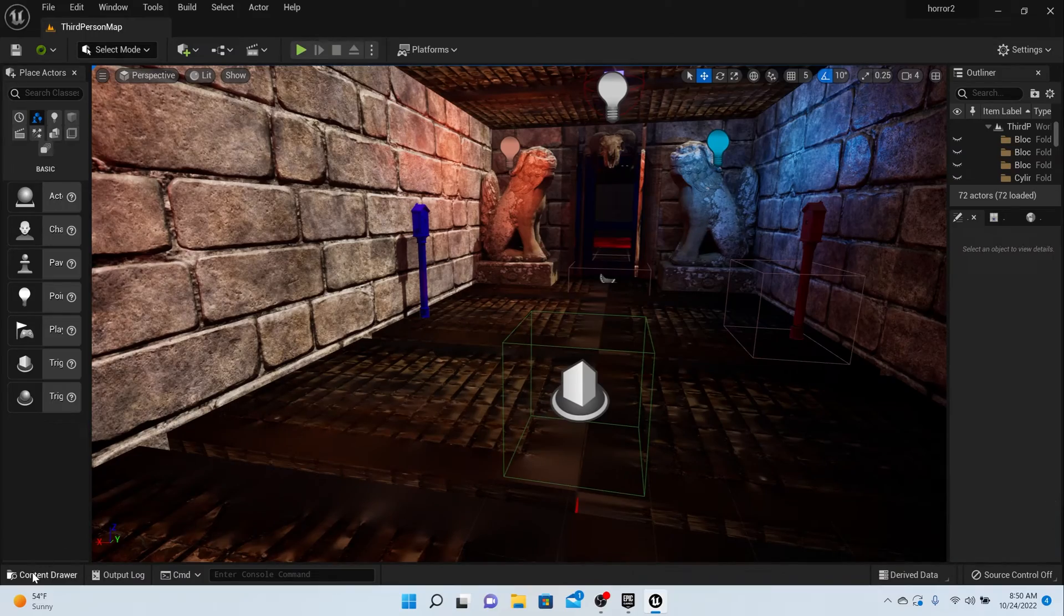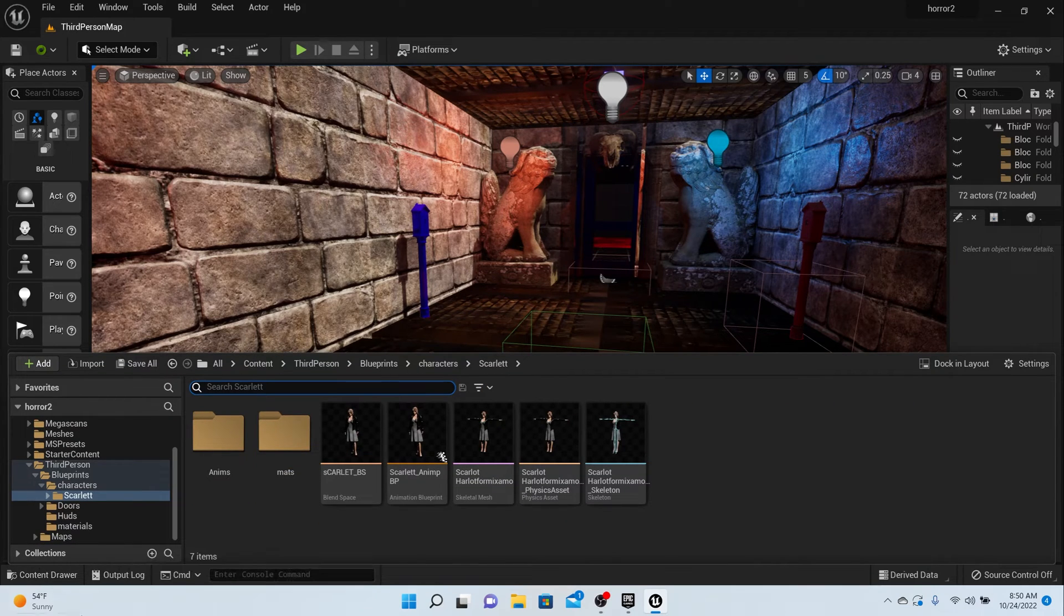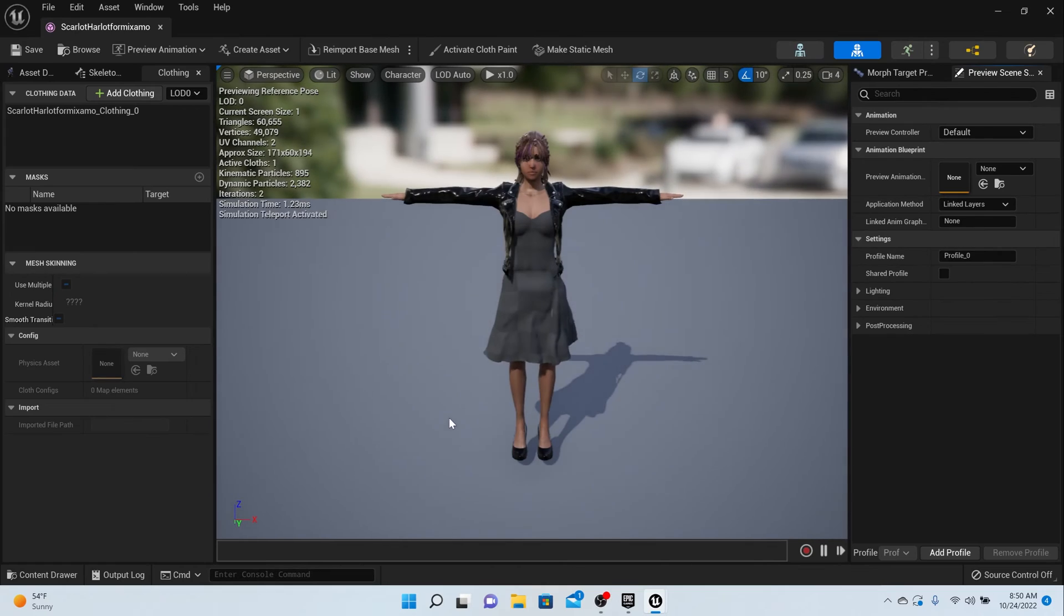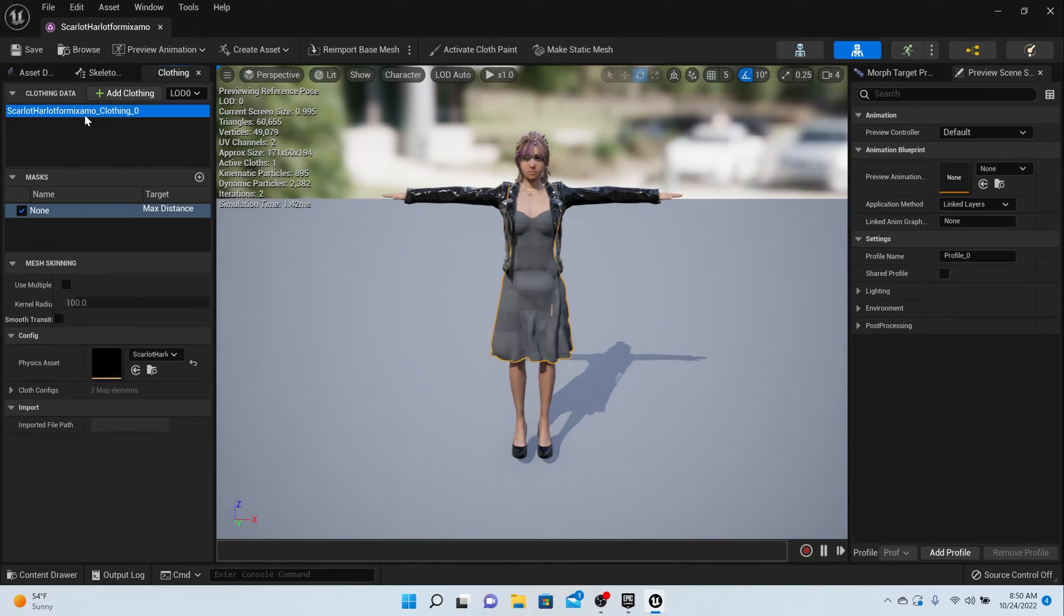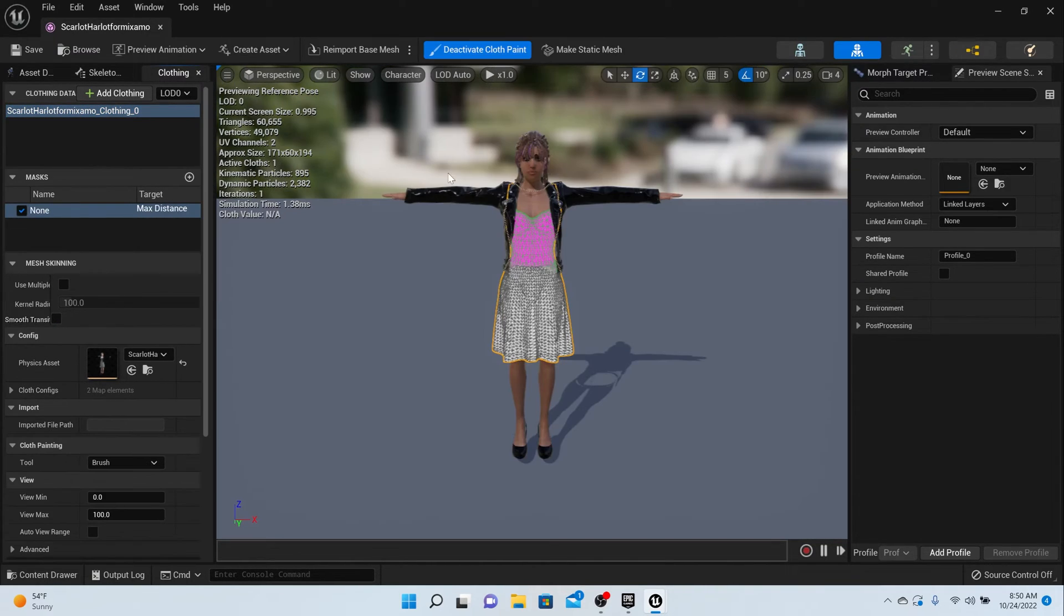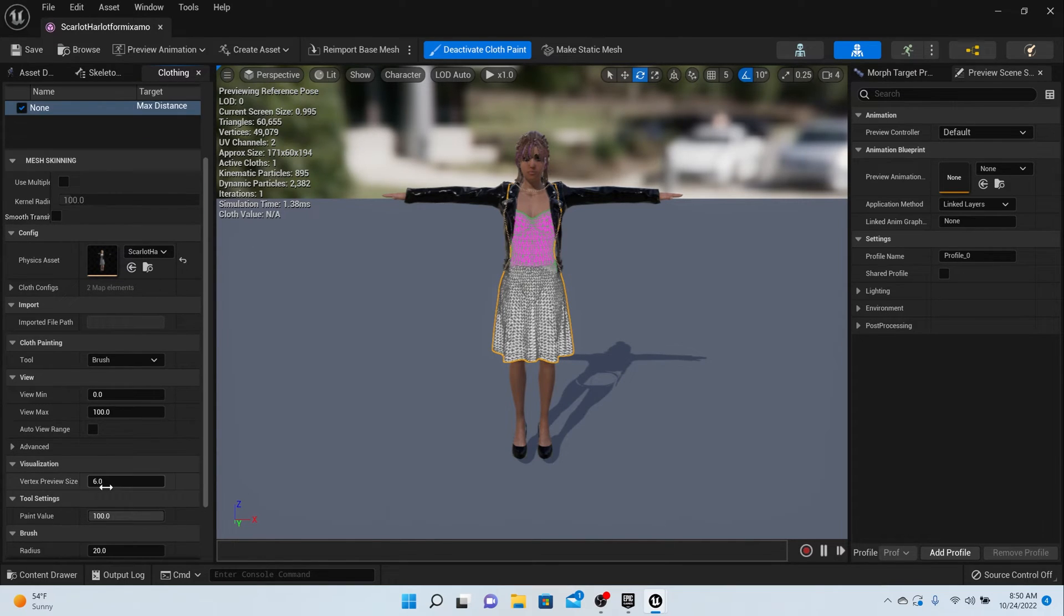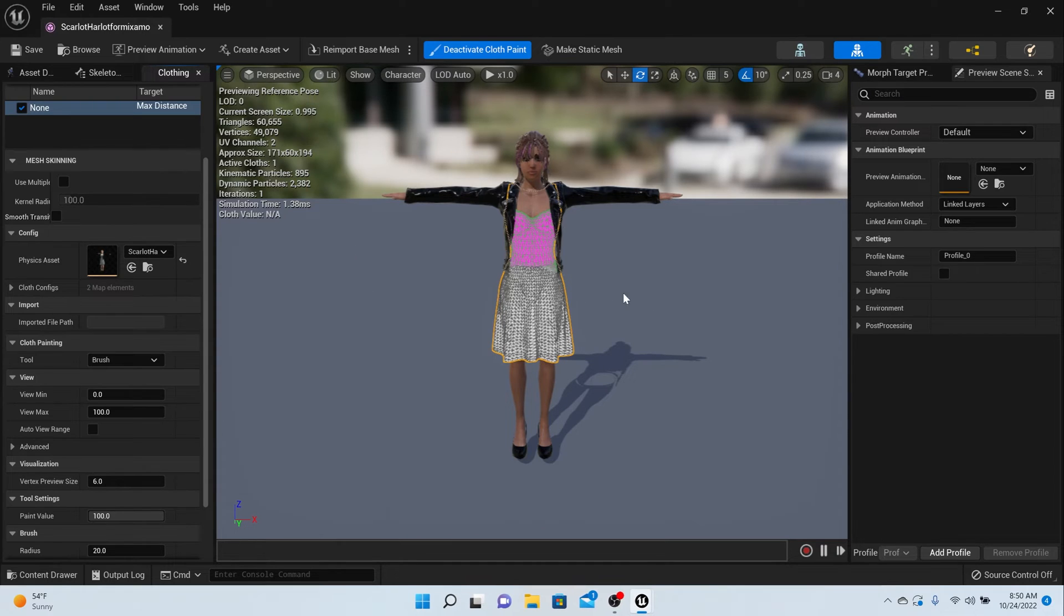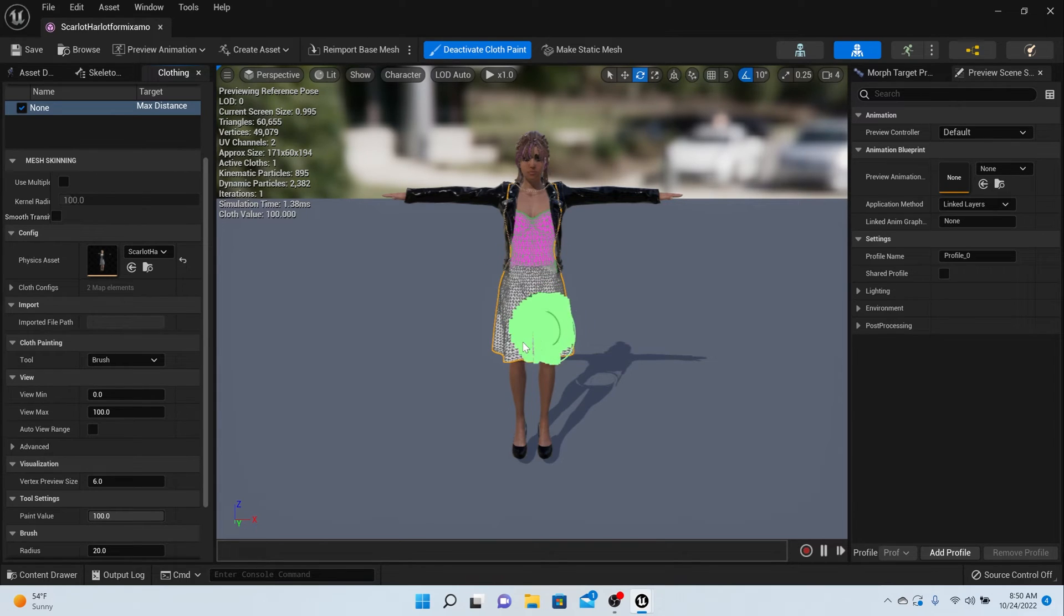If we wanted to make any changes, all you have to do is go into your character, highlight their dress or clothing, make sure it's highlighted over here, activate the cloth paint. Then we can change anything on the cloth paint. Pretty much that's it - that's how you make clothes work inside of Unreal.